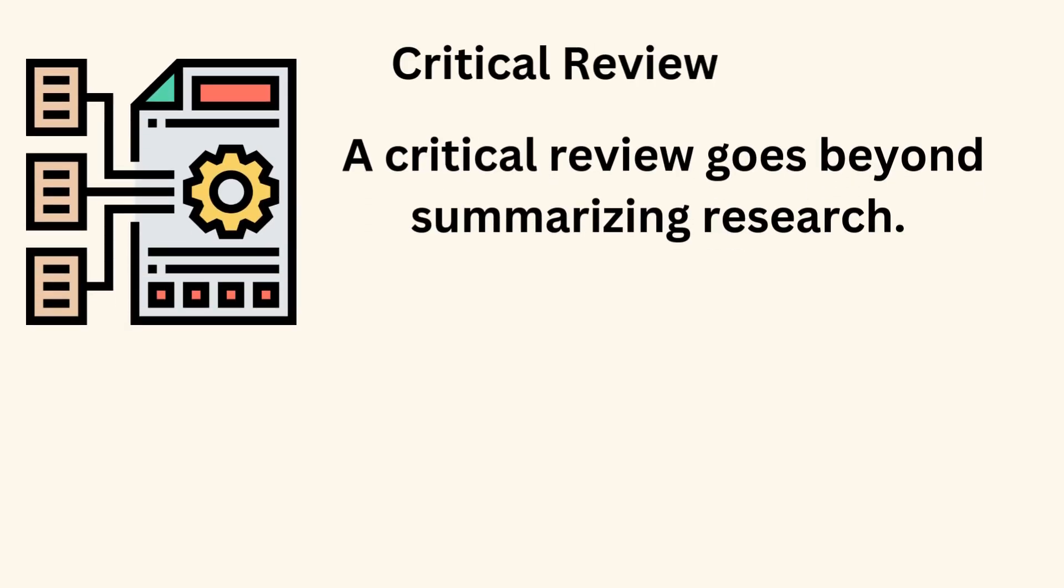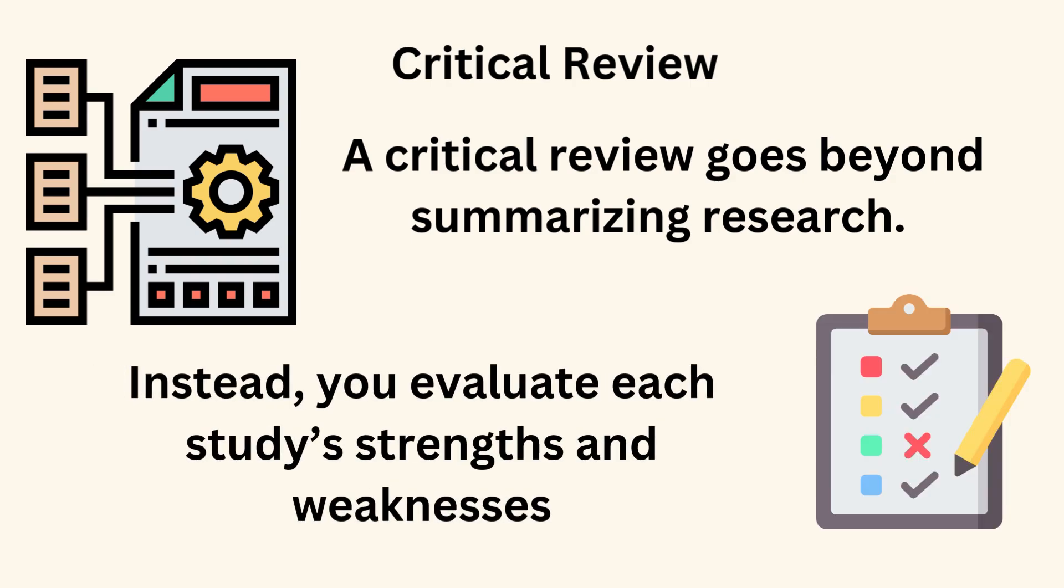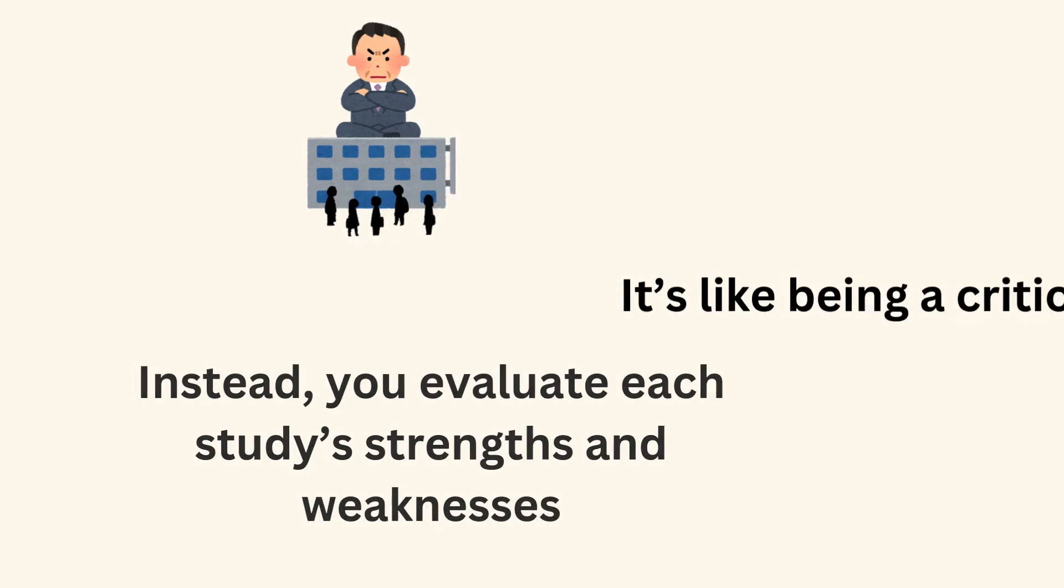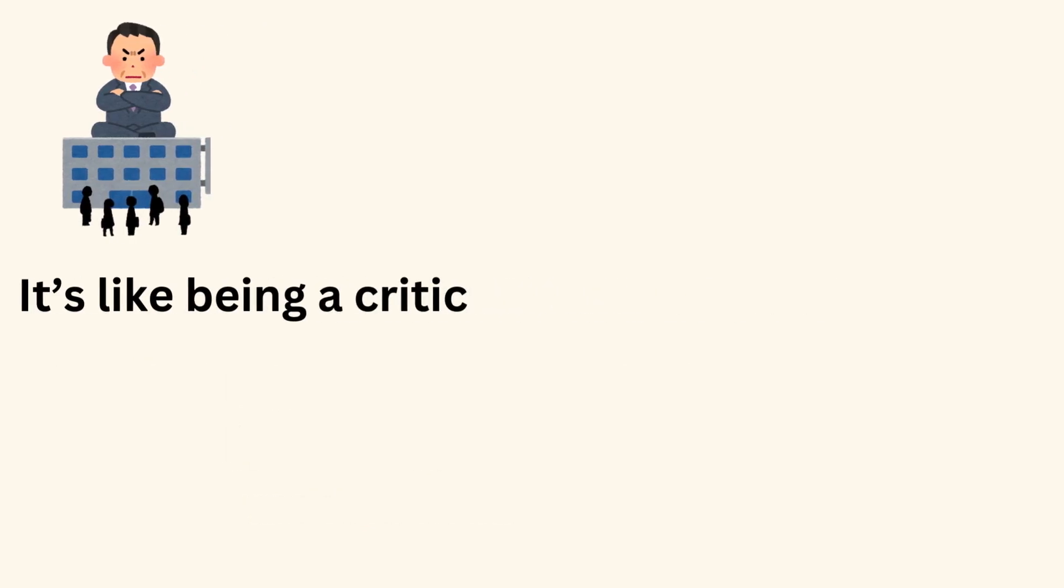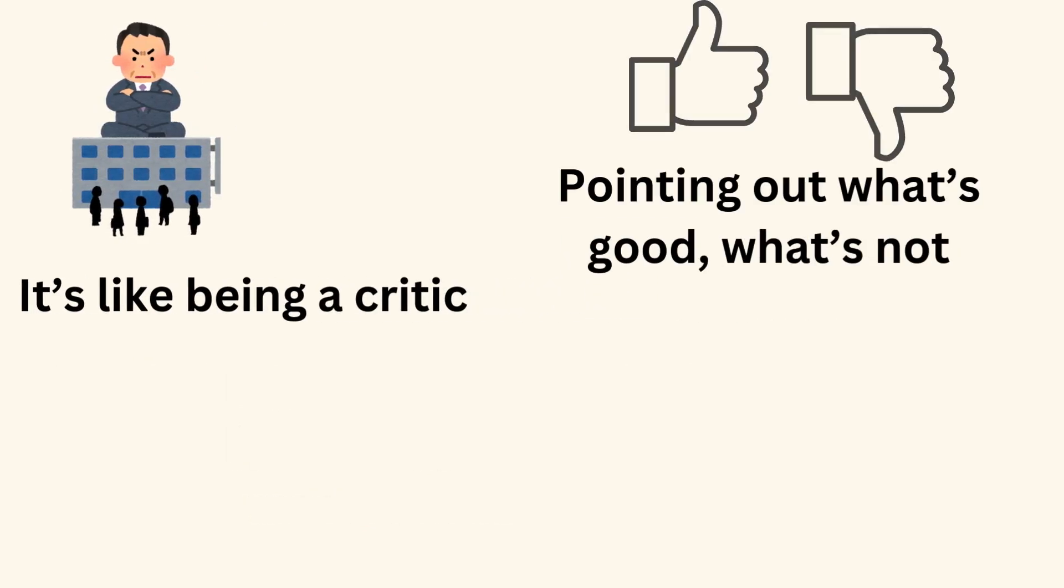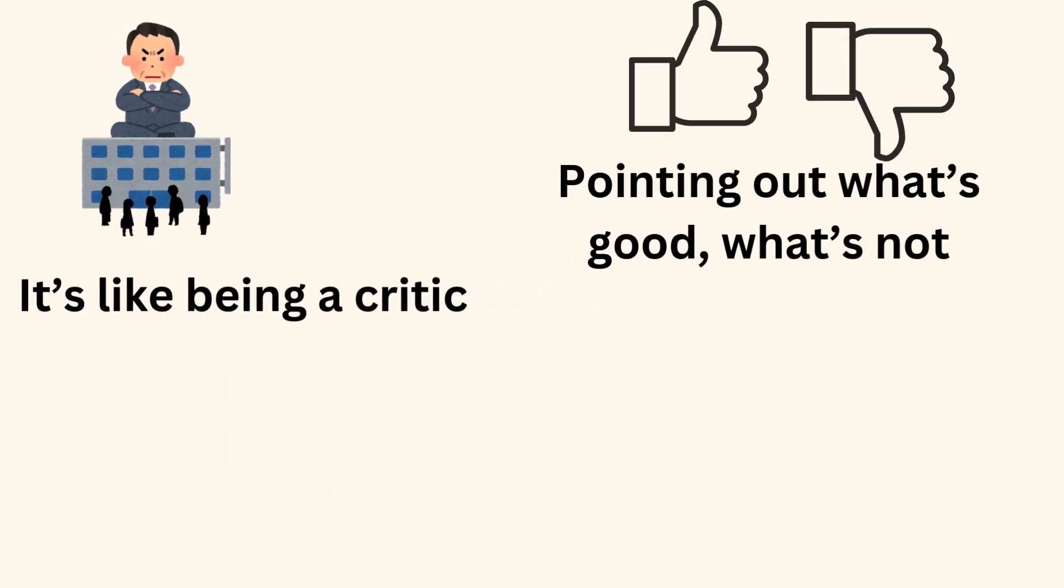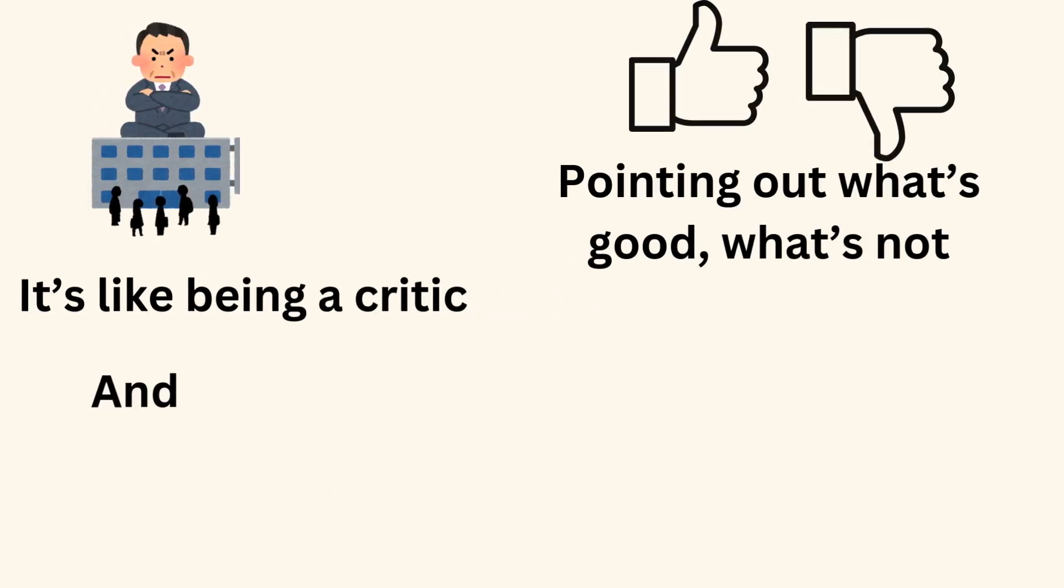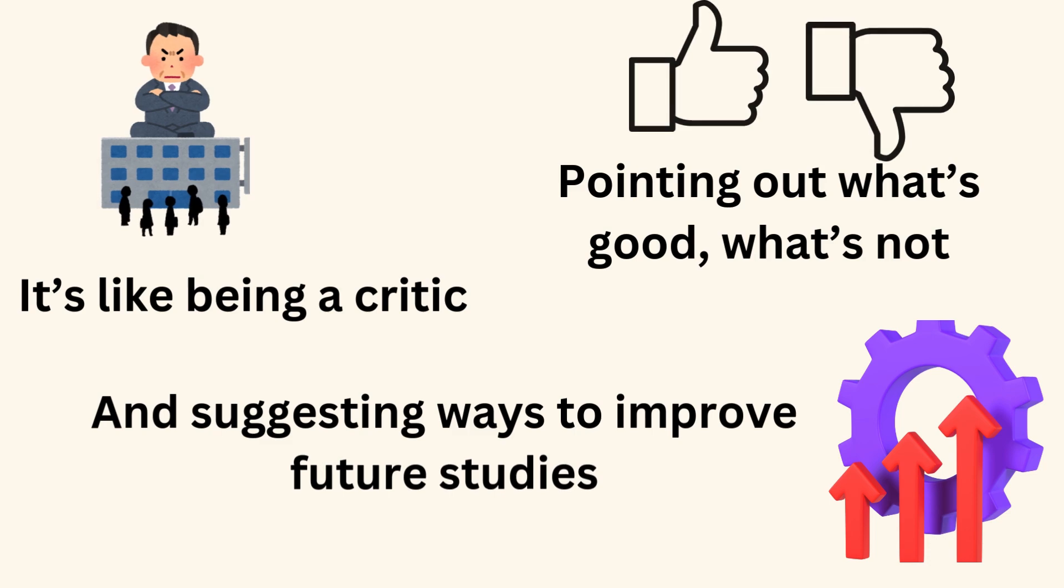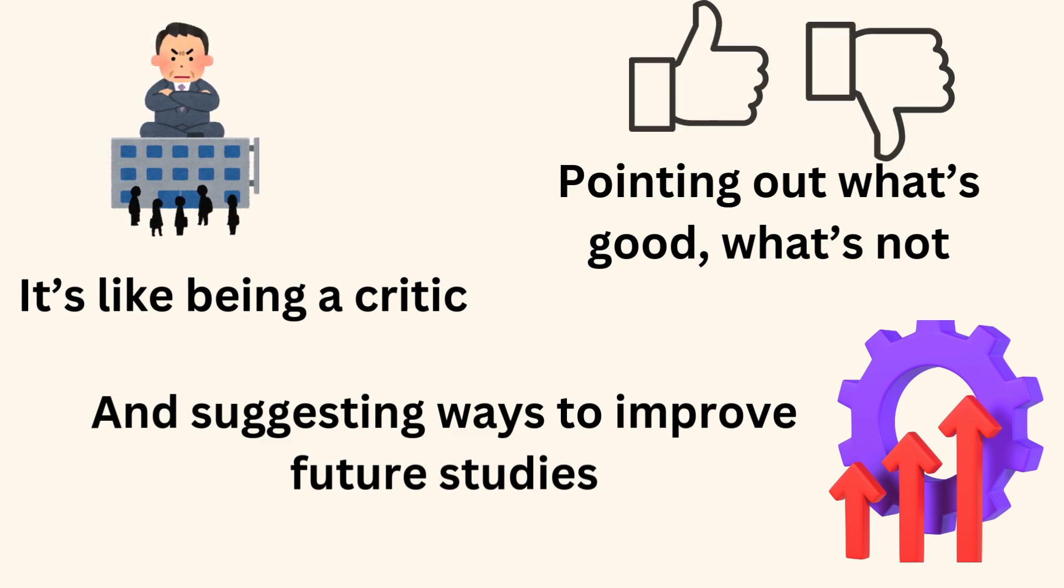Critical review. A critical review goes beyond summarizing research. Instead, you evaluate each study's strengths and weaknesses. It's like being a critic, pointing out what's good, what's not, and suggesting ways to improve future studies.